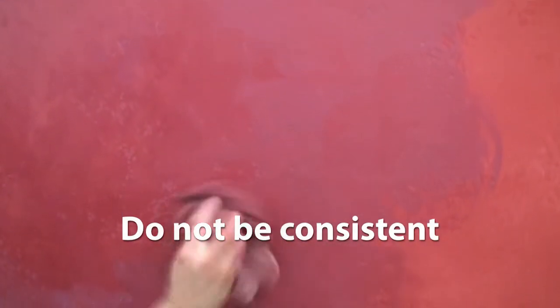Apply with an irregular pattern. Do not be consistent. This works best with two applicators, one to apply the stain and the other to control the stain.